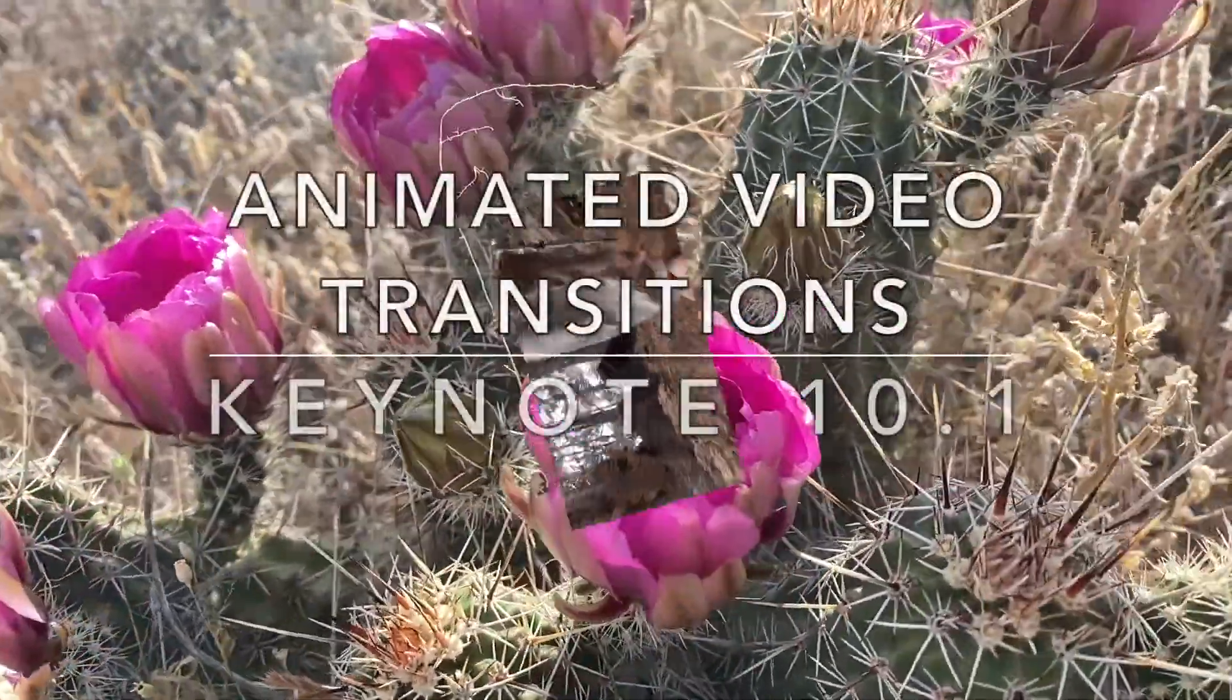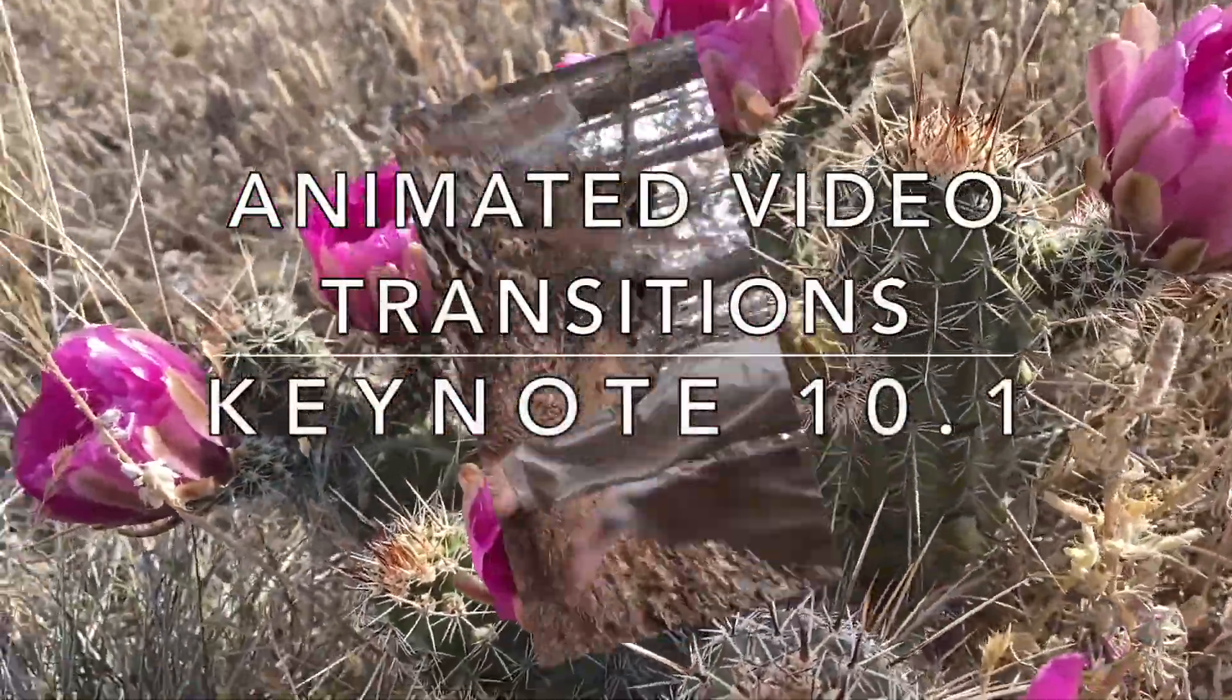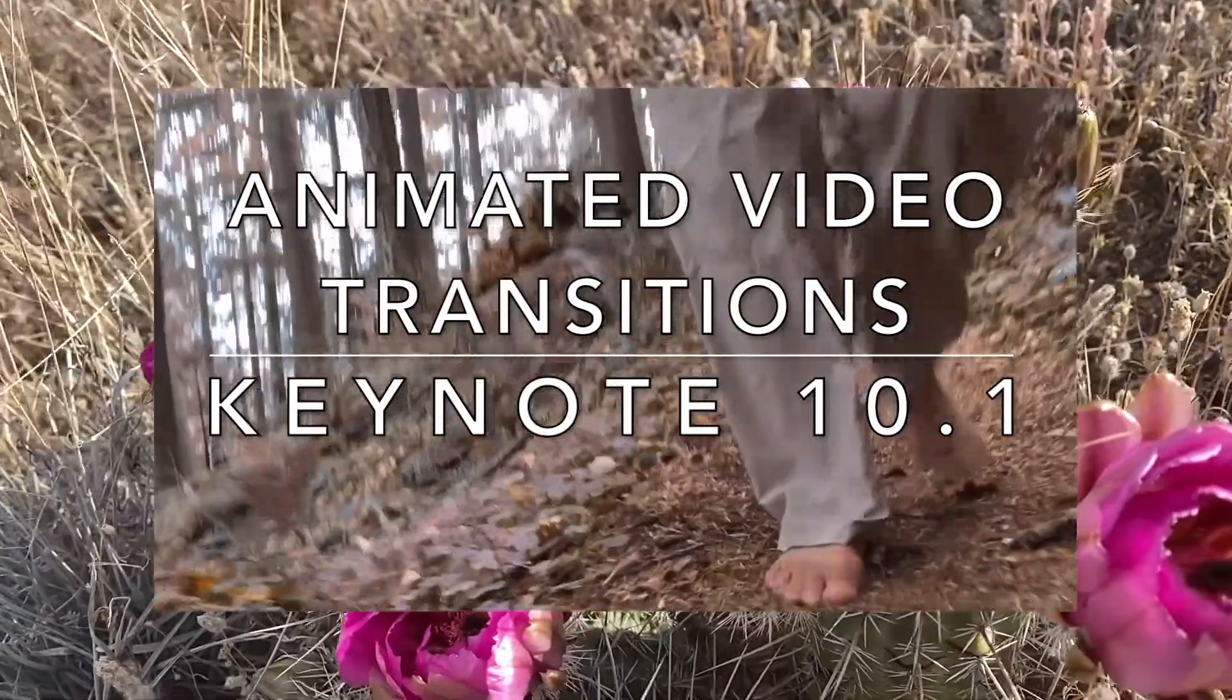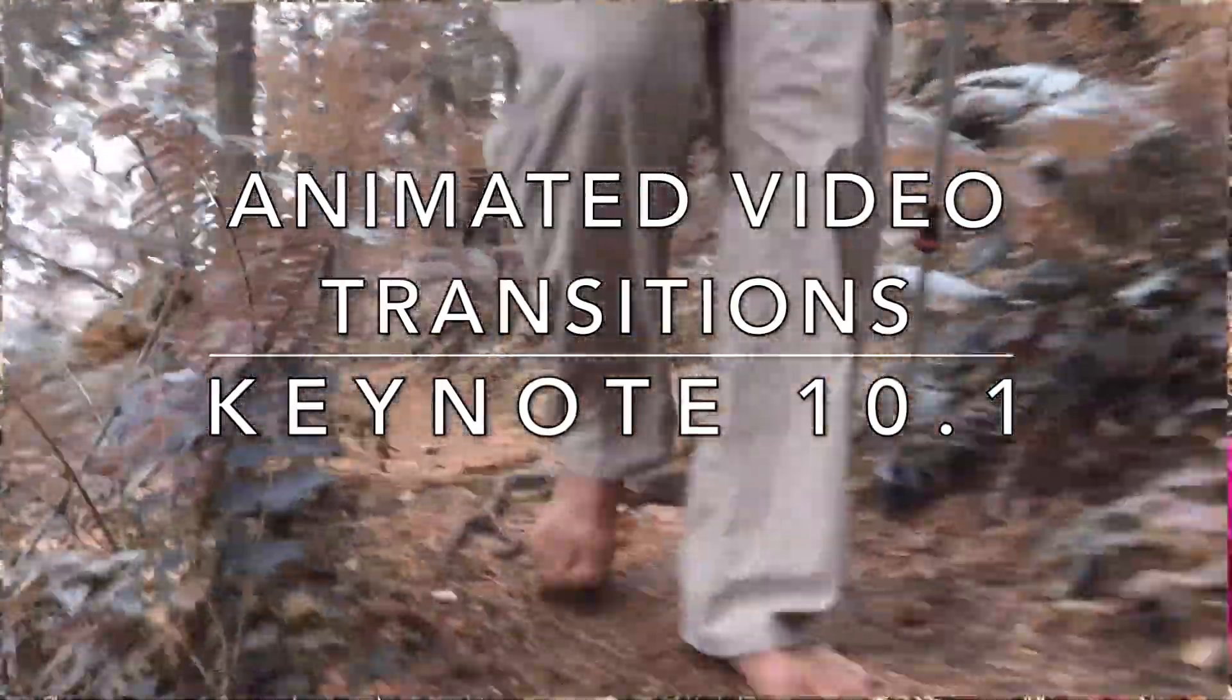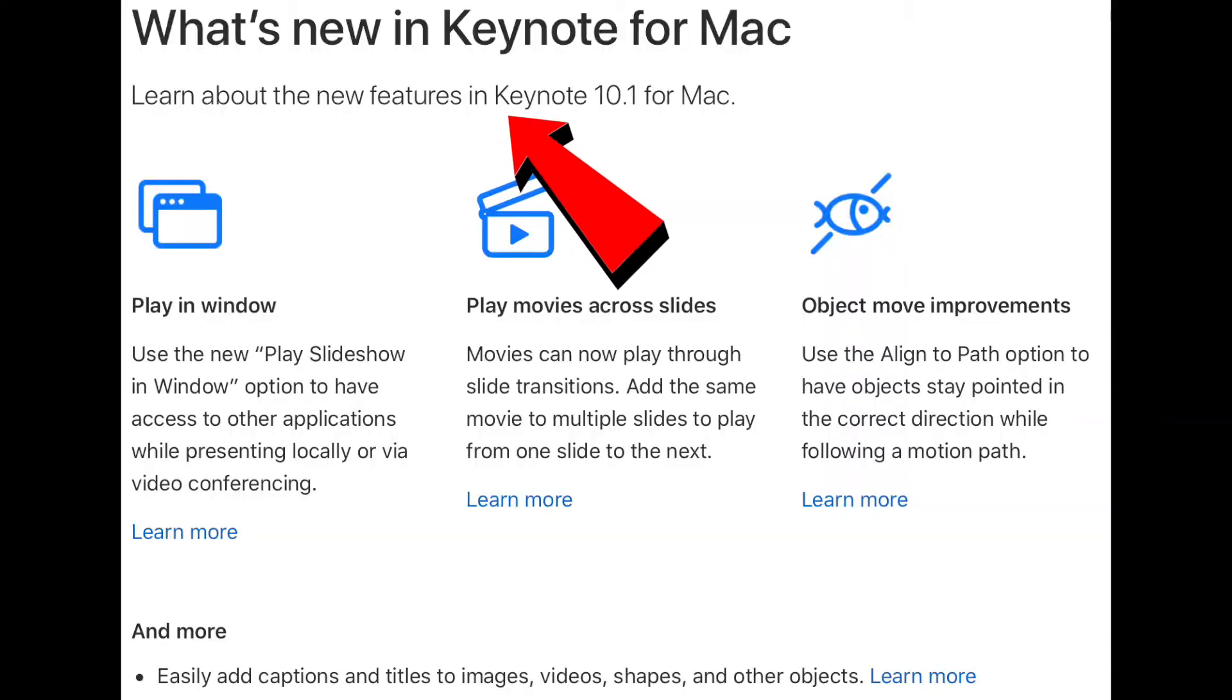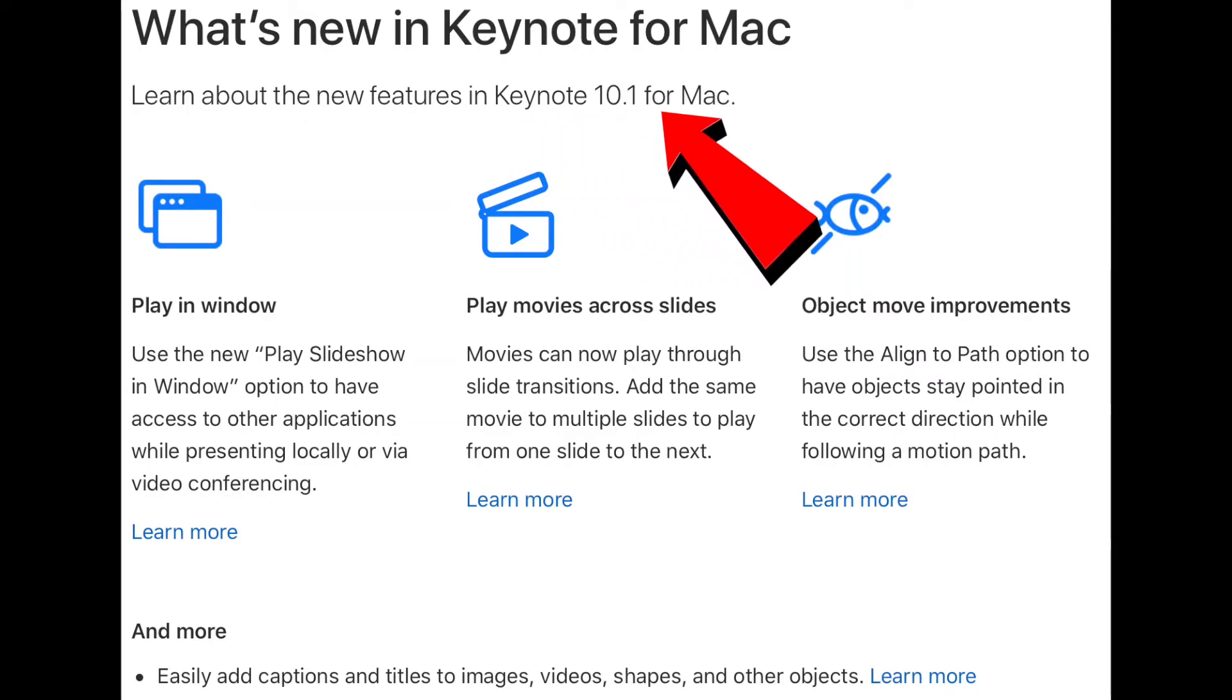Have you ever wanted to create a custom 2D motion animation of a video frame for an intro, outro, or a transition? In this video, I'll show you how to make a growing spinning video animation using Keynote 10.1.